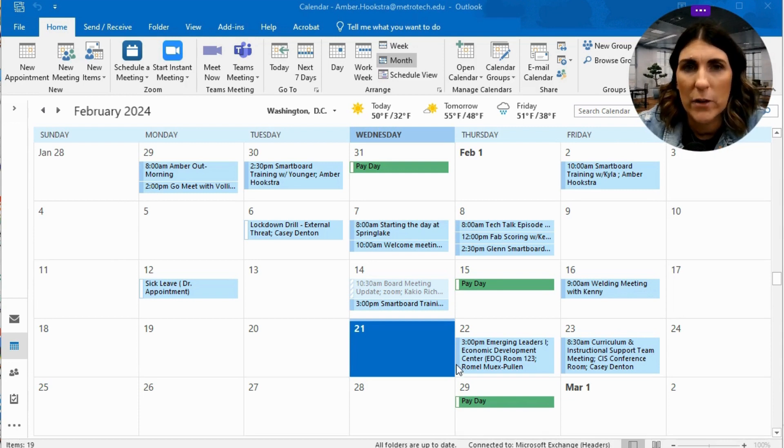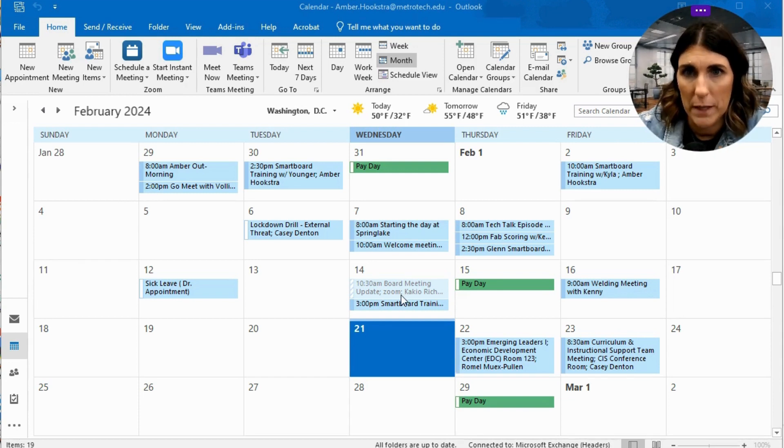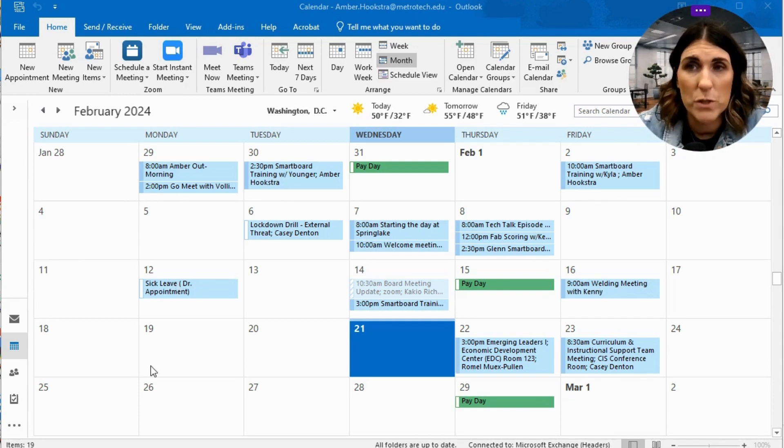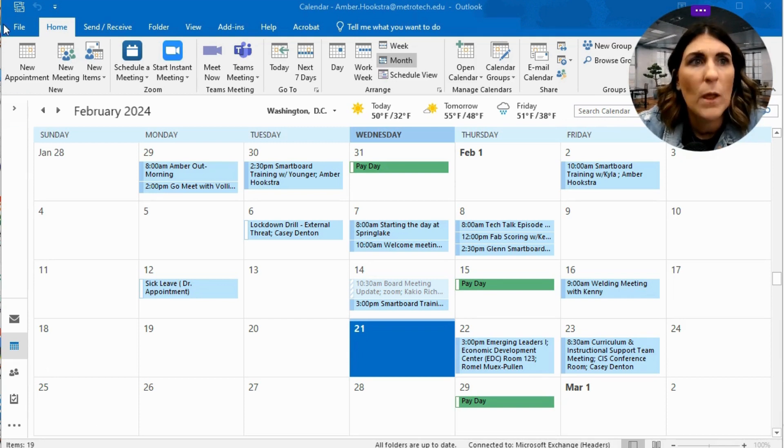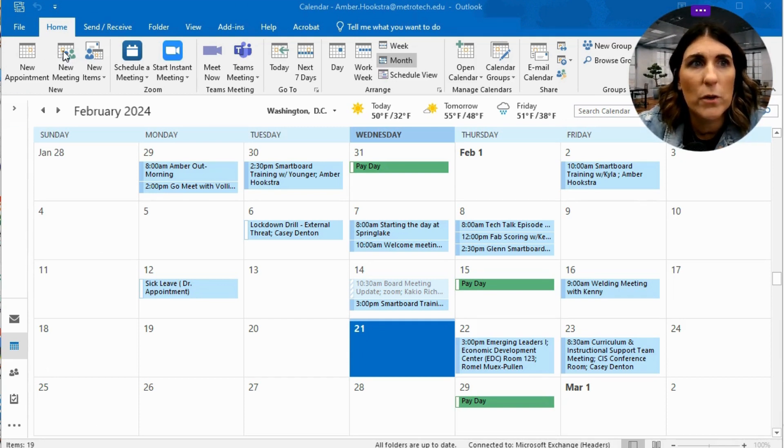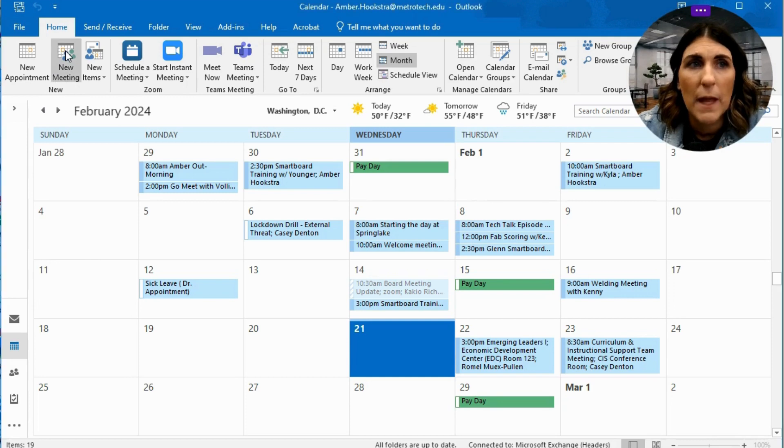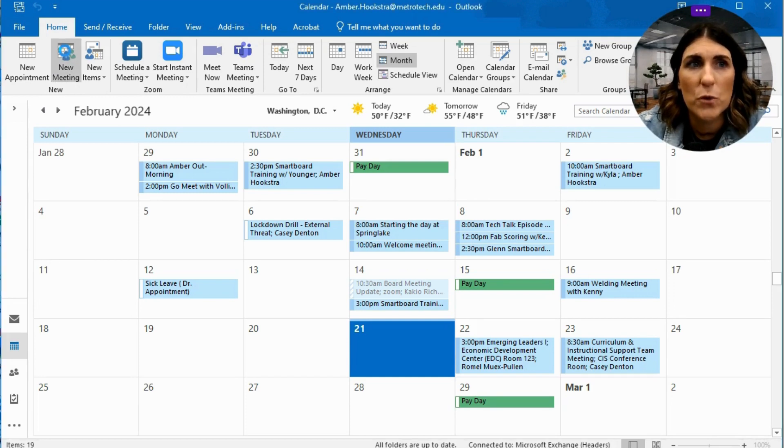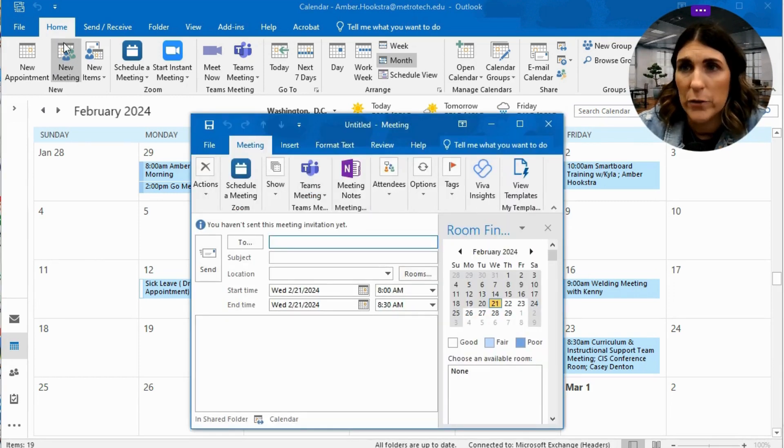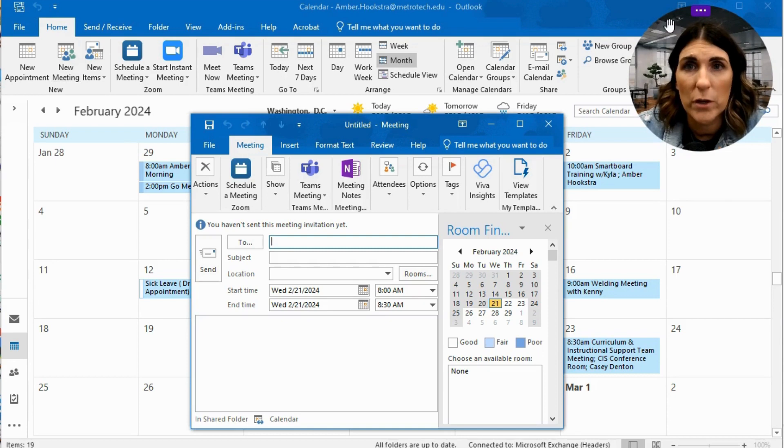First, you're going to see that I already have my calendar open, and this is the app version, which is already downloaded onto your computer. Once you're here, you're going to go to create new meeting. This gives you an option to invite others to whatever it is that you're going to do.